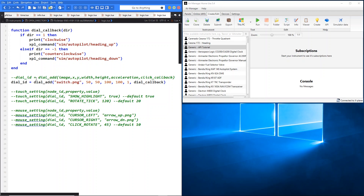In this particular case you can see we're printing and also sending a command to the X-Plane sim. So we're just going to demo that in its basic form — I haven't got any of the touch or mouse settings on yet. In this simple callback we've got an if statement that says if the direction is 1, so clockwise, print 'clockwise' to our console. And at the same time send the X-Plane command sim.autopilot.heading_up — that's our heading bug control. Then if the direction is minus 1, do the opposite: print 'counterclockwise' and send the command sim.autopilot.heading_down.